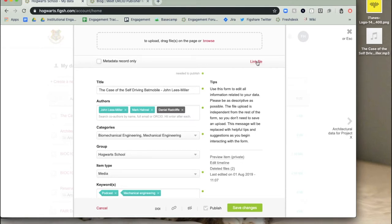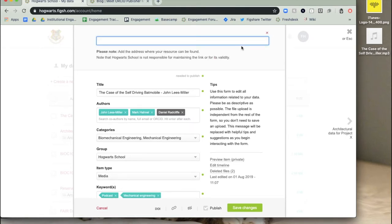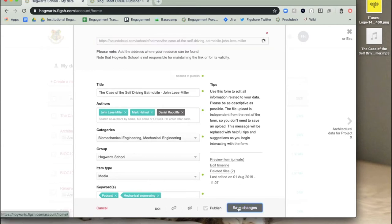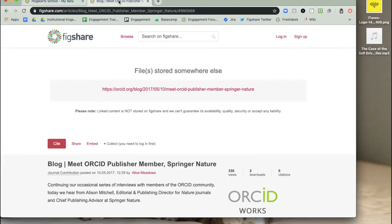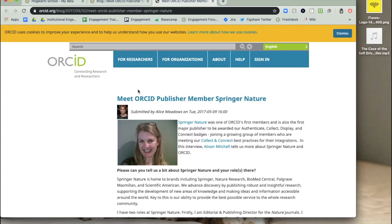You can include a link to the research storage location elsewhere, fill in the fields in the upload form, and publish the item. When a linked file item is published, it looks like this, with a link to the files at the top and the information about the research below.